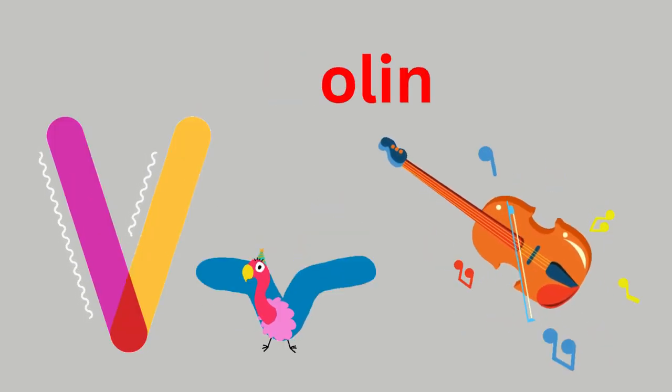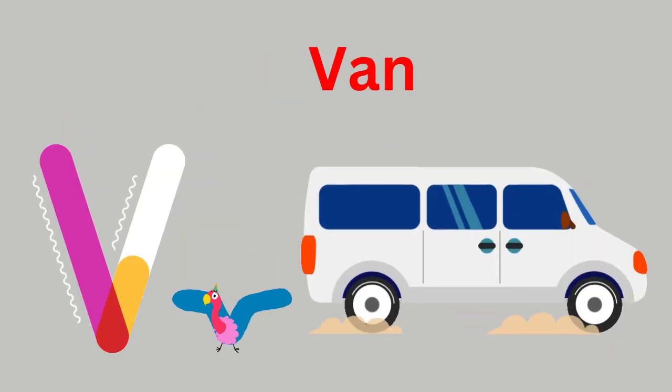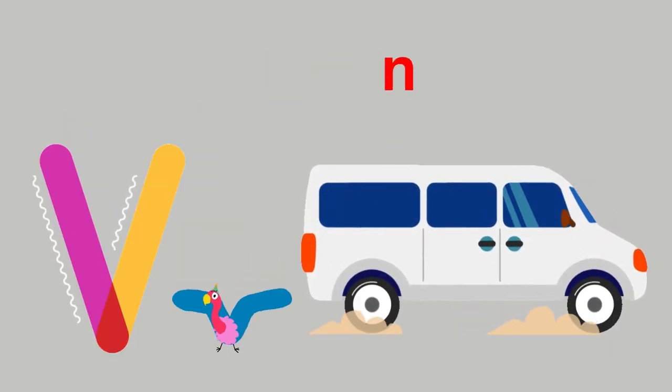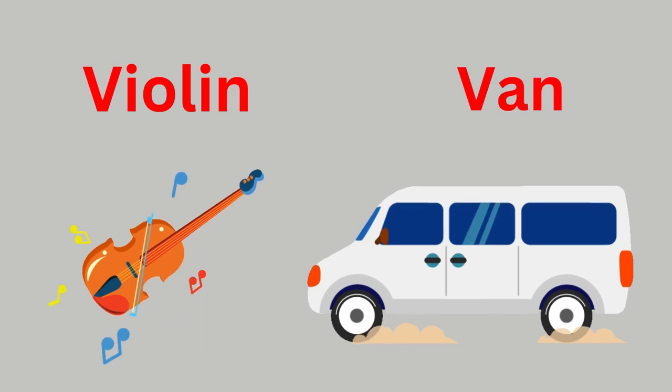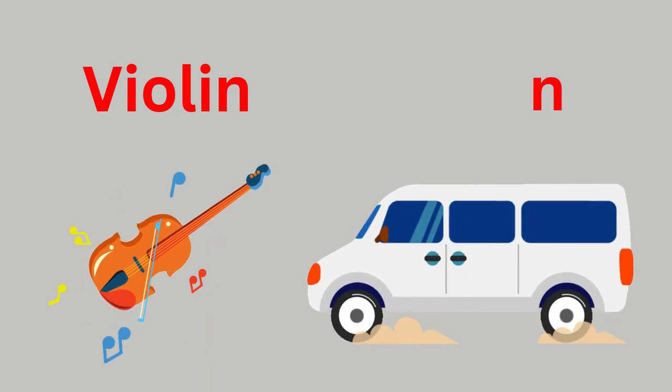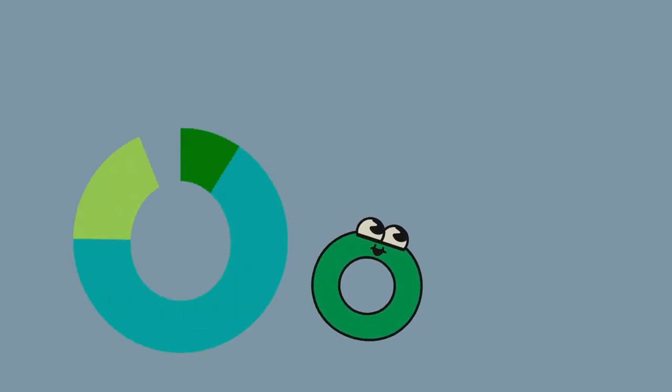V for Violin, V for Van. V-V-V-Violin, V-V-V-Van.